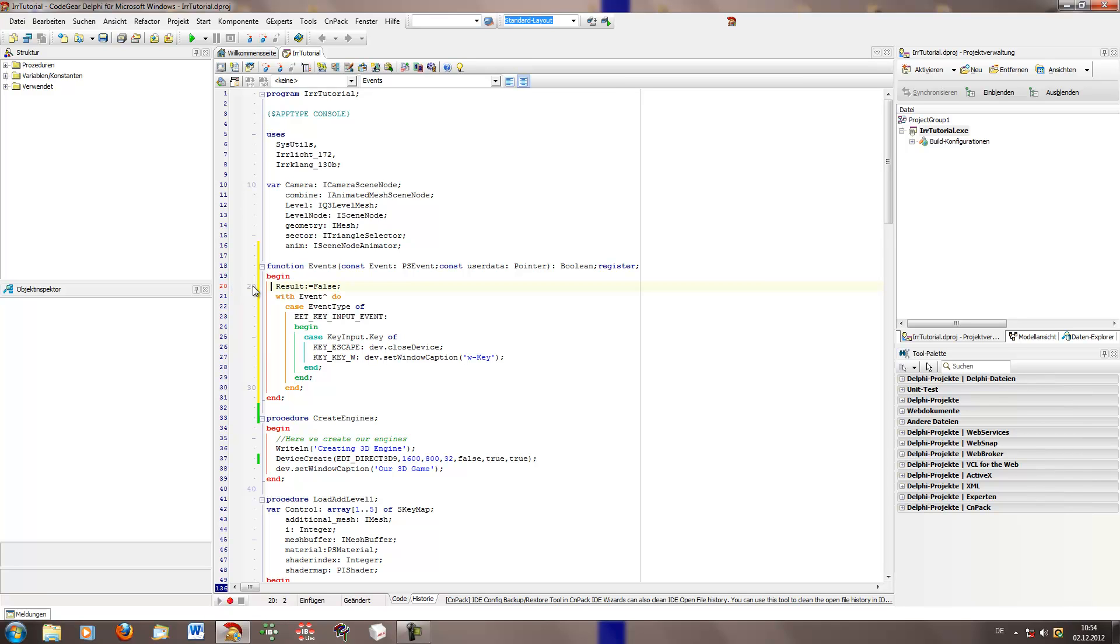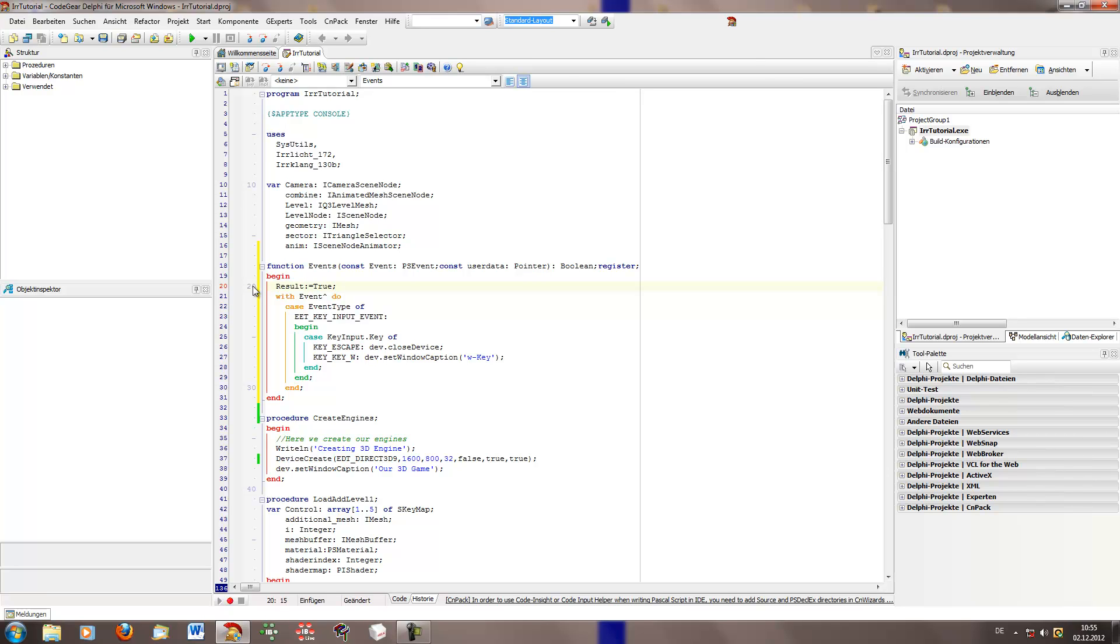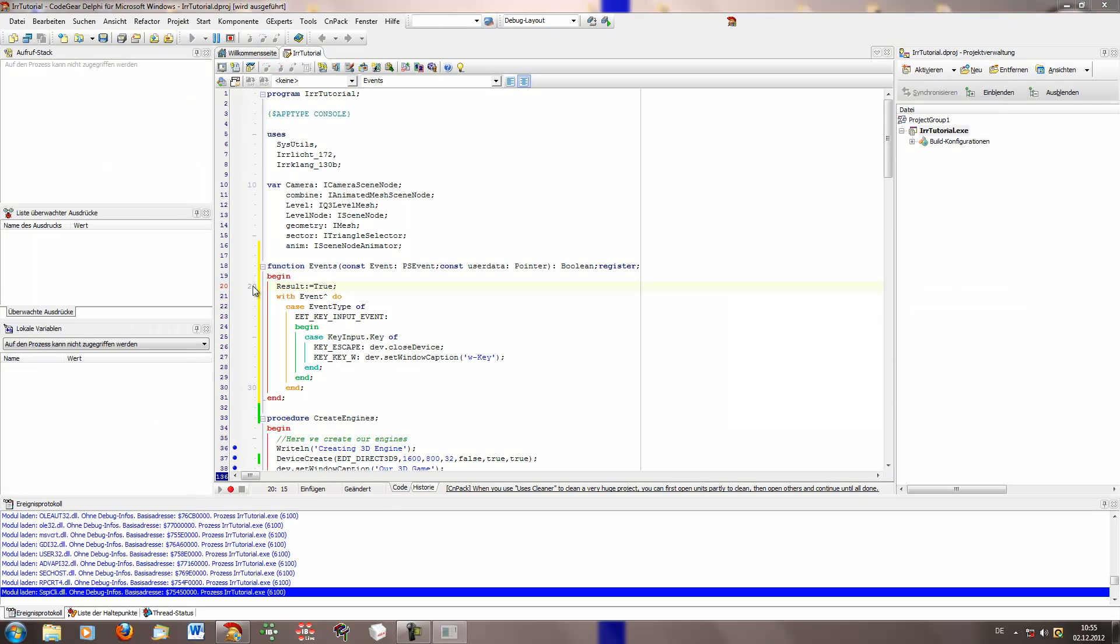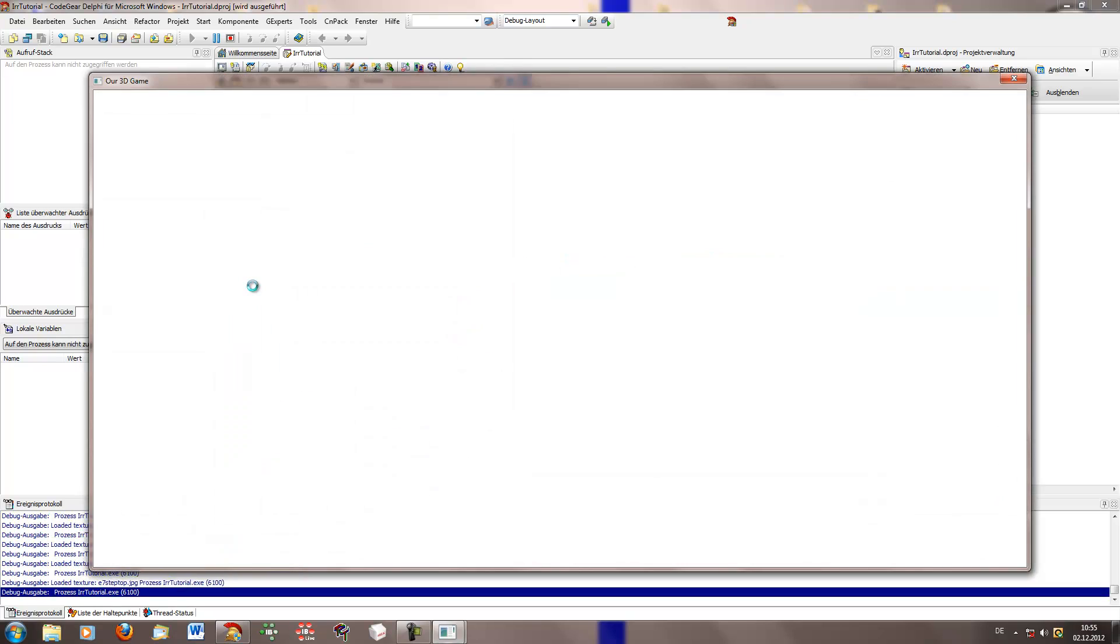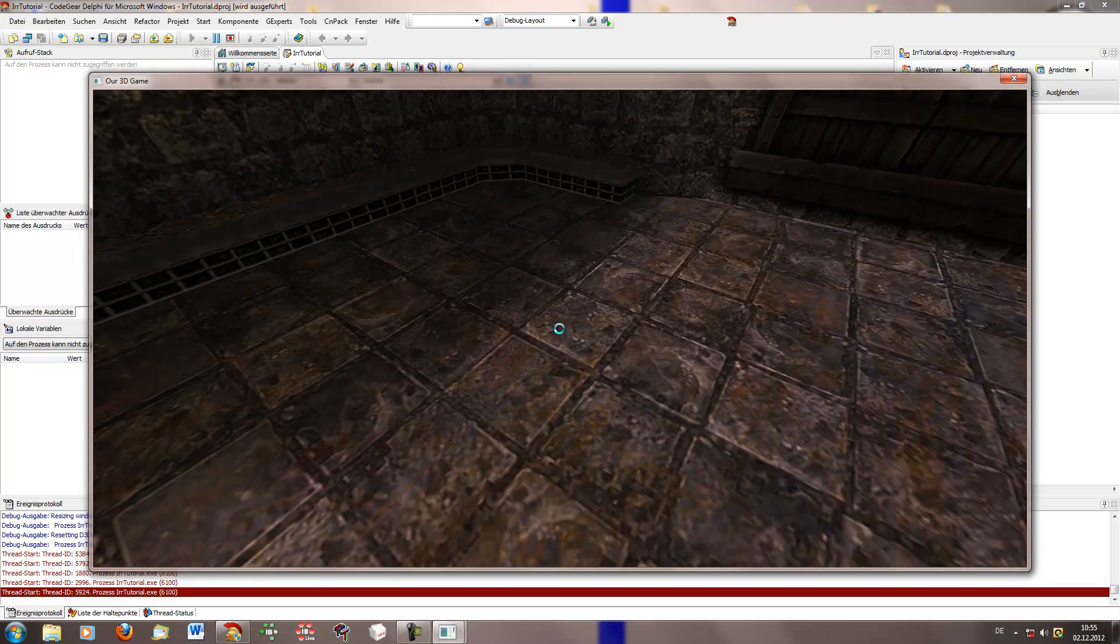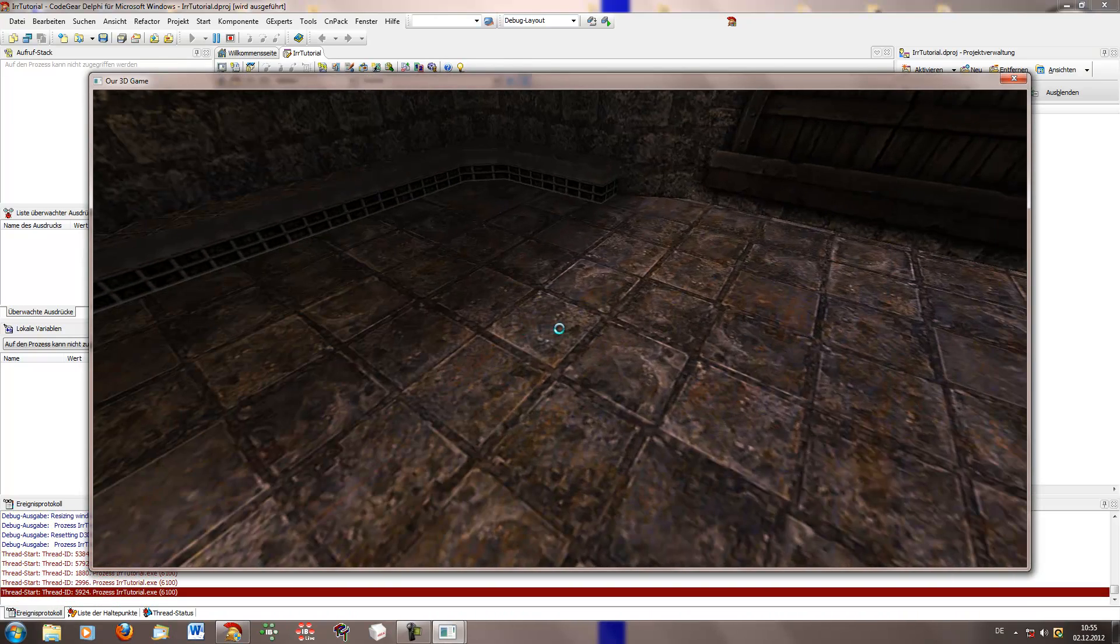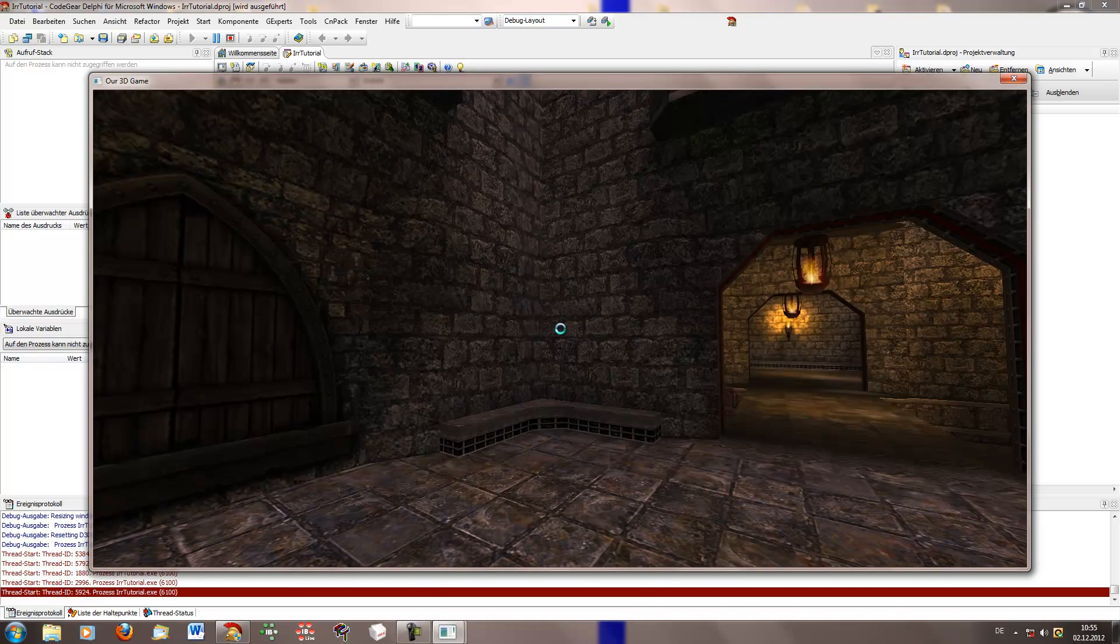So if I set the result to true, this means that after using or after working with the event, it will be wasted. So another controller, like for example the first person controller, won't be able to use it.